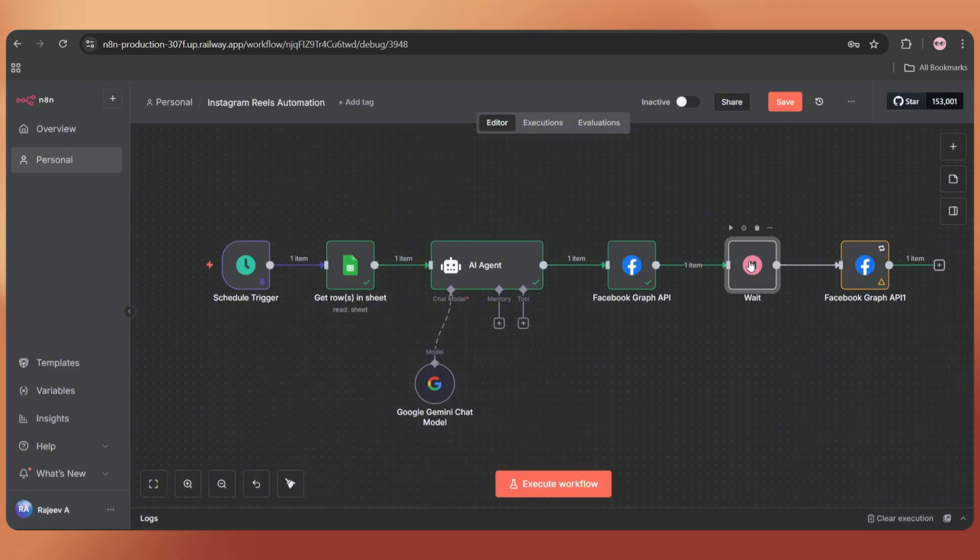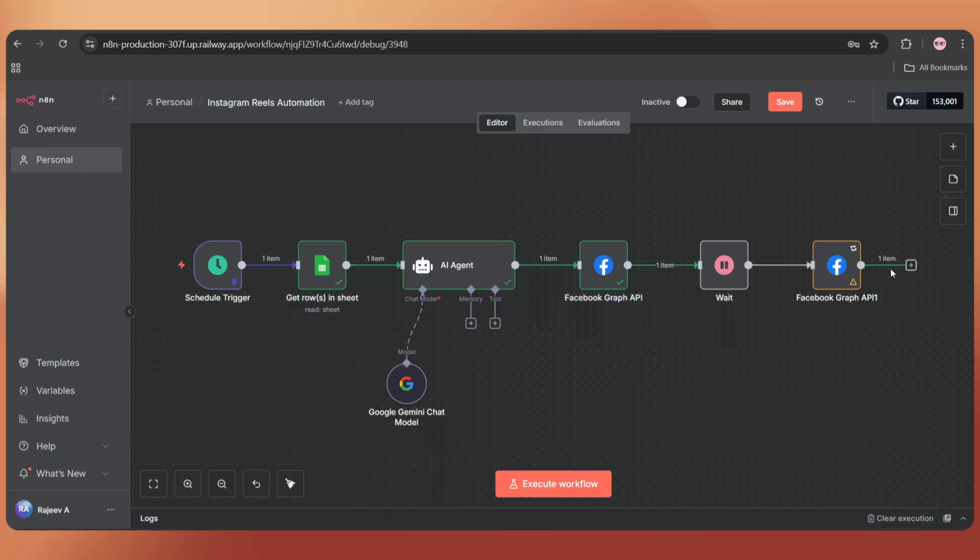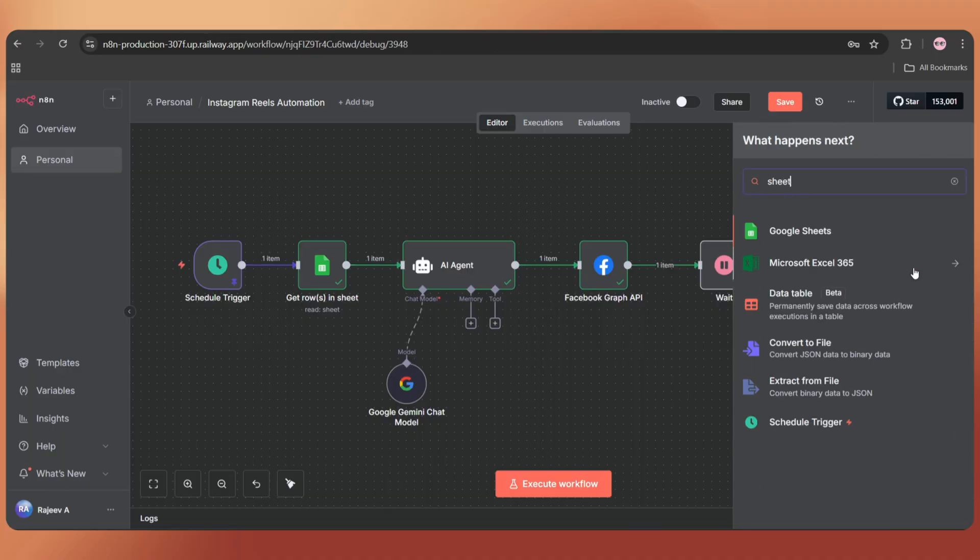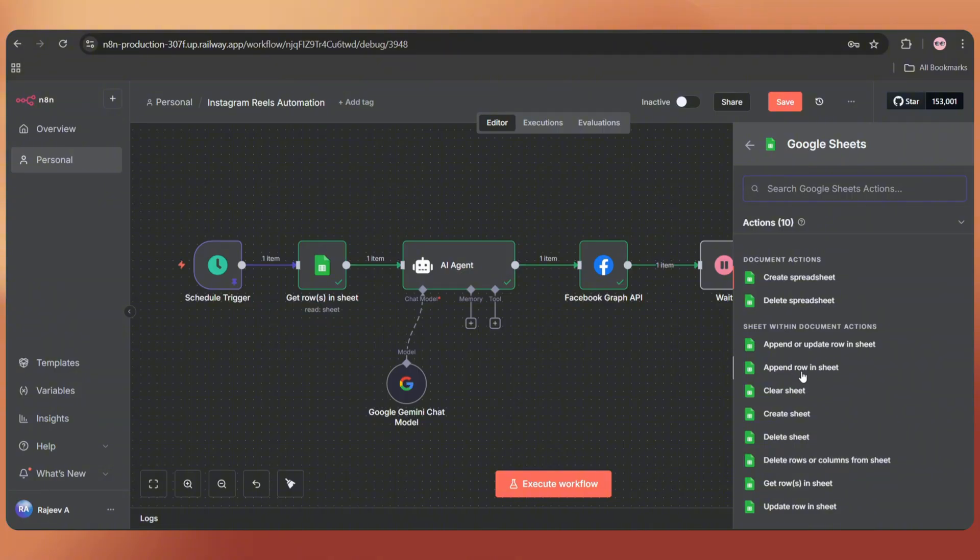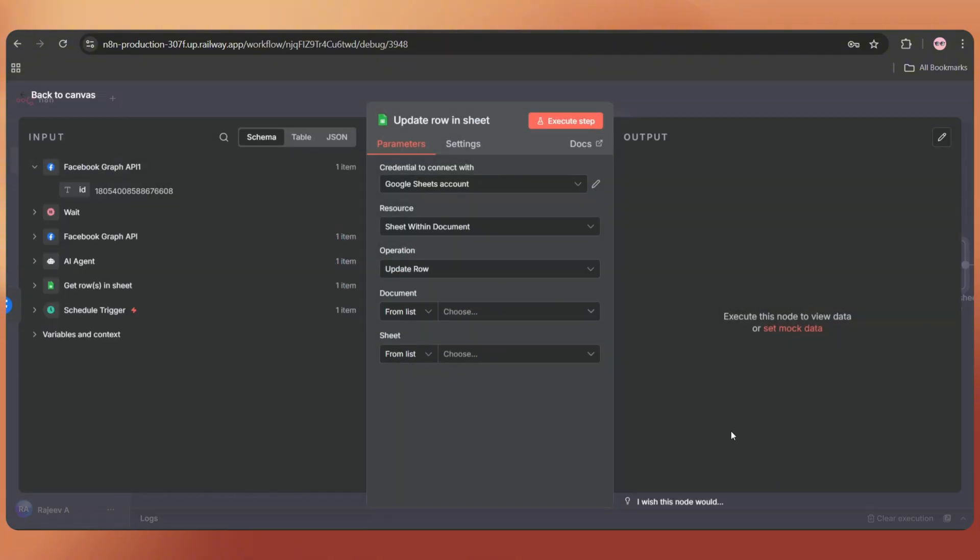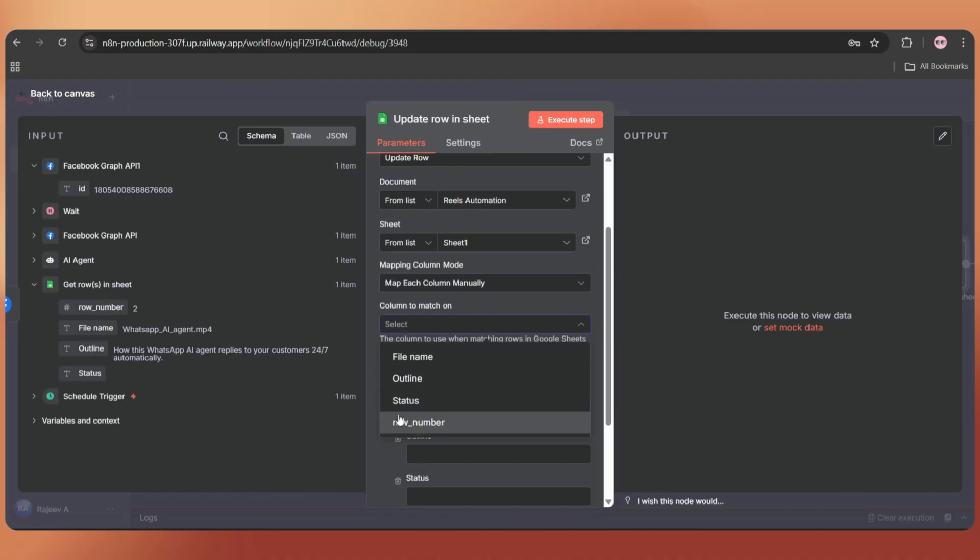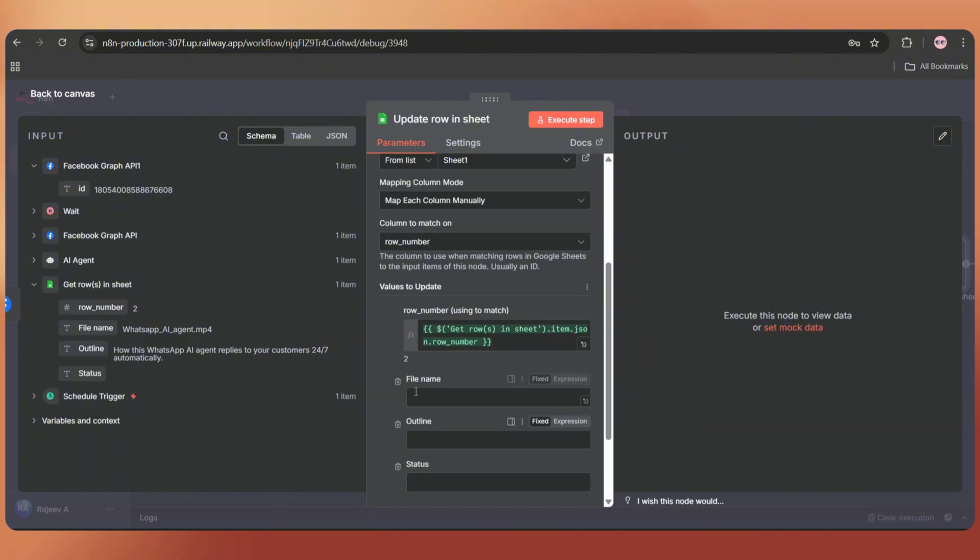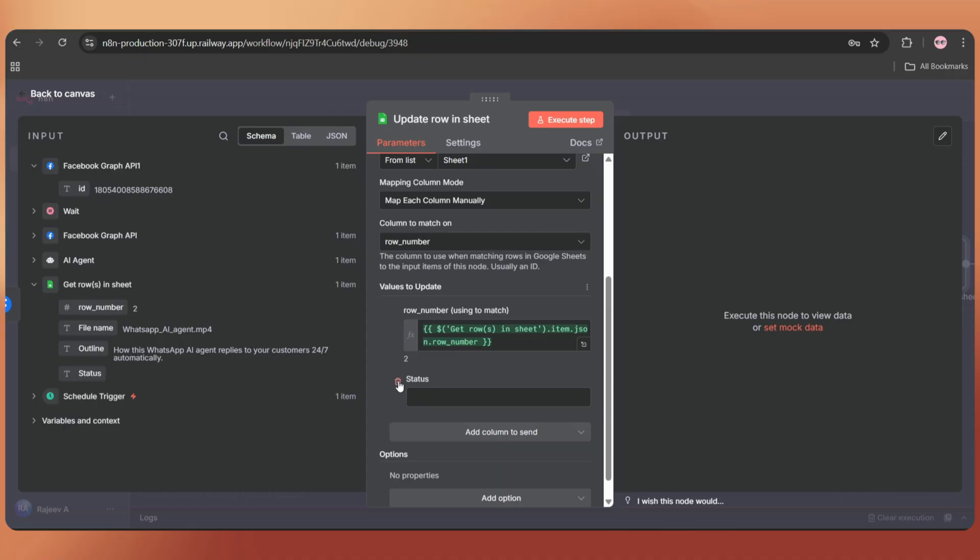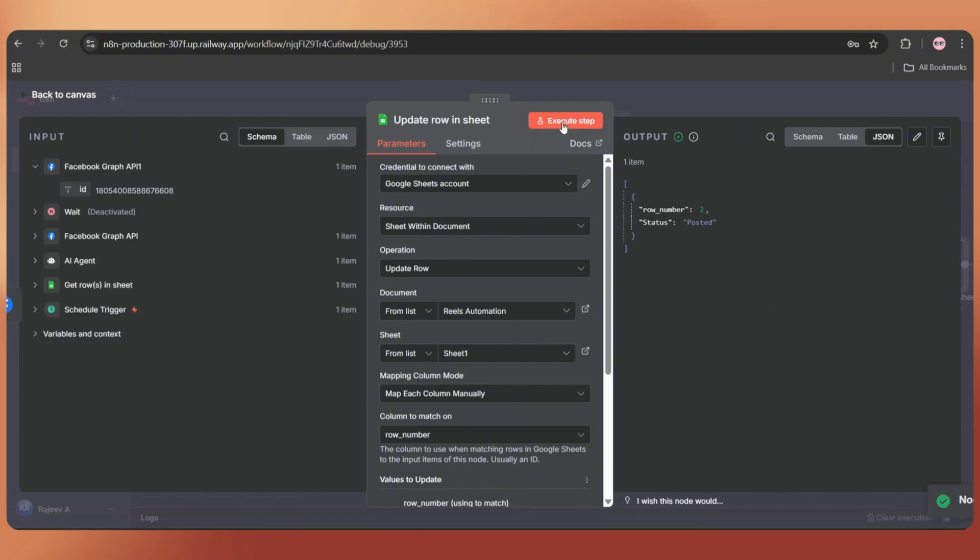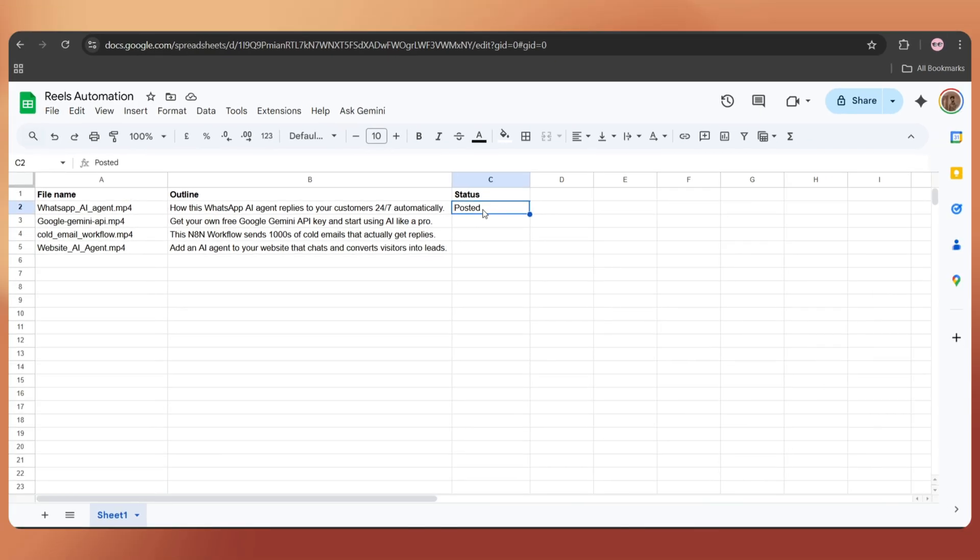Now we have to add a Google Sheet node to update the video status. That way, it will take the next row for the next execution. Tap on the plus icon, search sheet, and select it. Set the action as update row in sheet. Select the same document and the same sheet. Set the column to match on as row number. And here, just drag and drop the row number string like this. Delete the file name and outline fields. In the status field, just add posted. Let's execute the step. It's done. And in the Google Sheet, it updated the status. Now, for the next execution, it will take the next row, which is the next empty one.